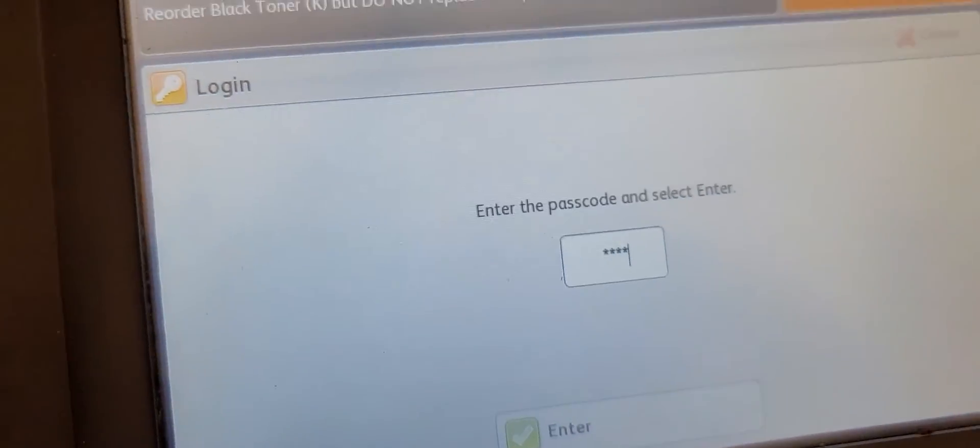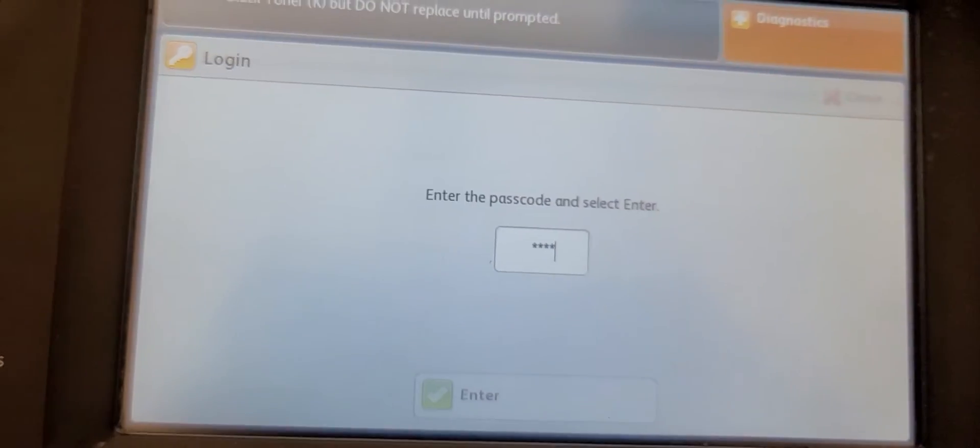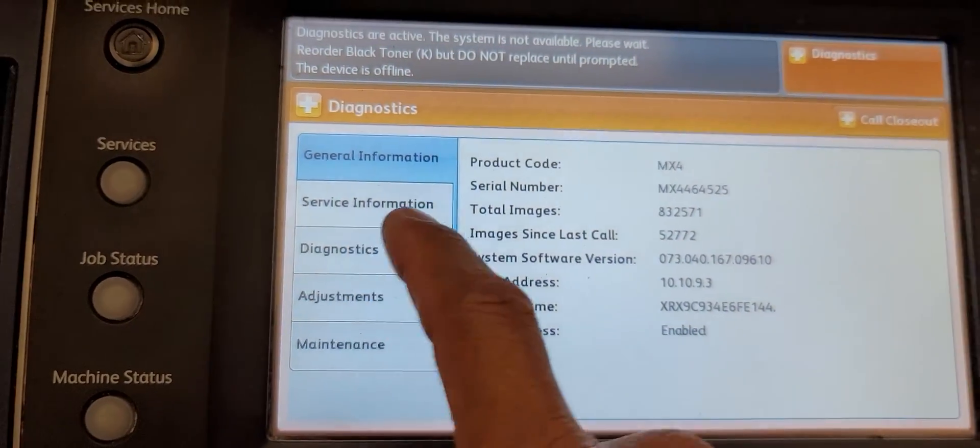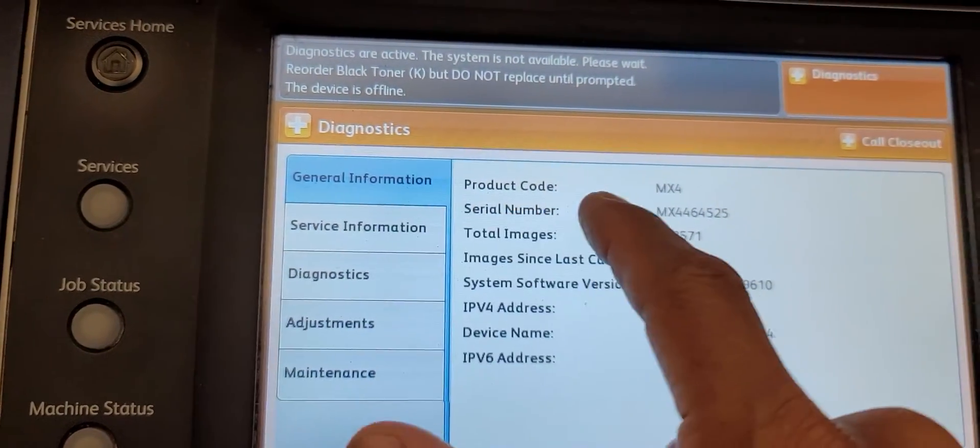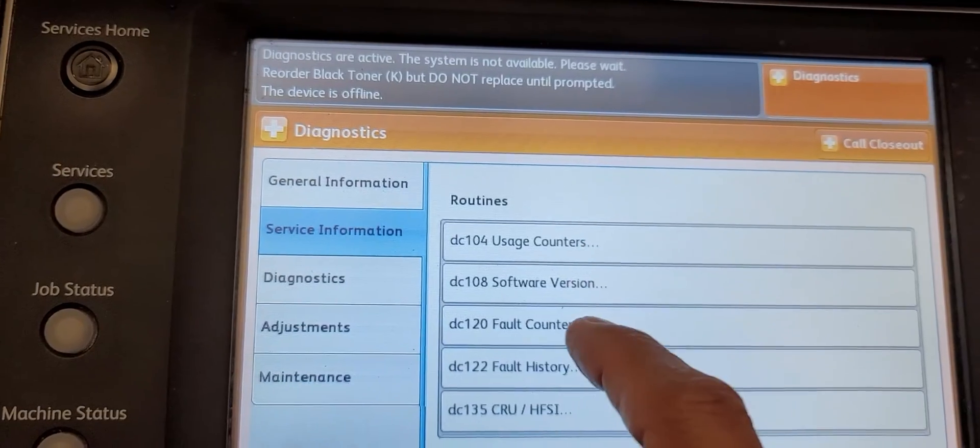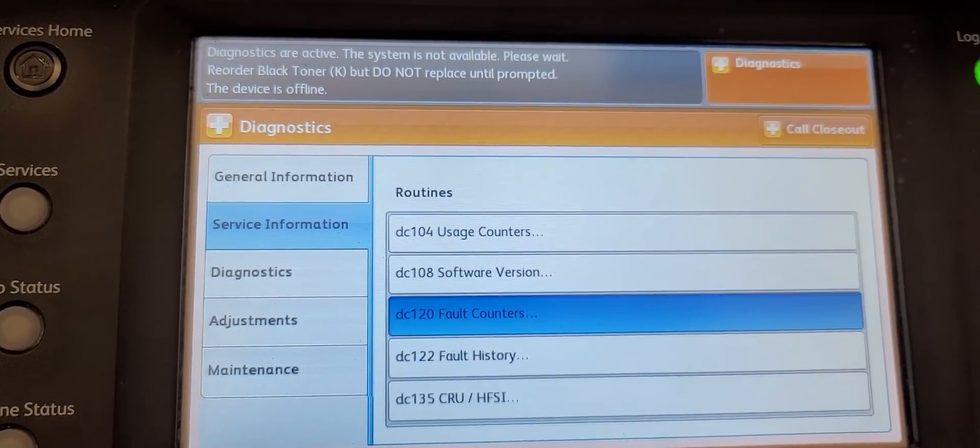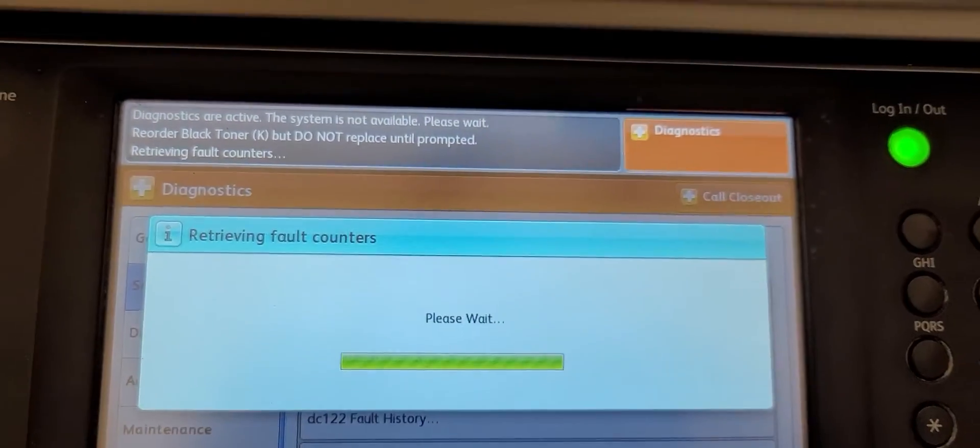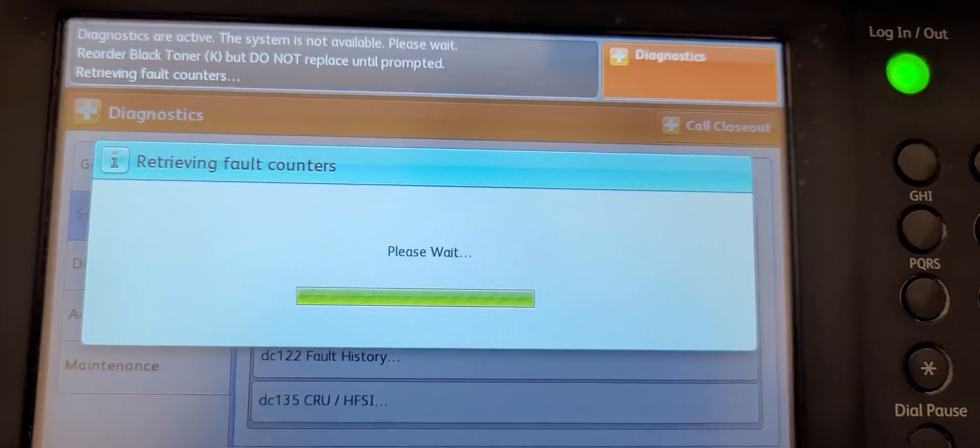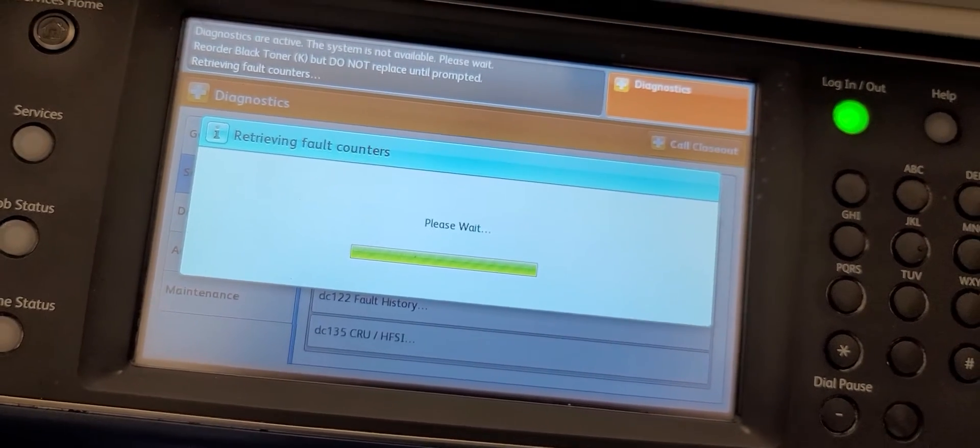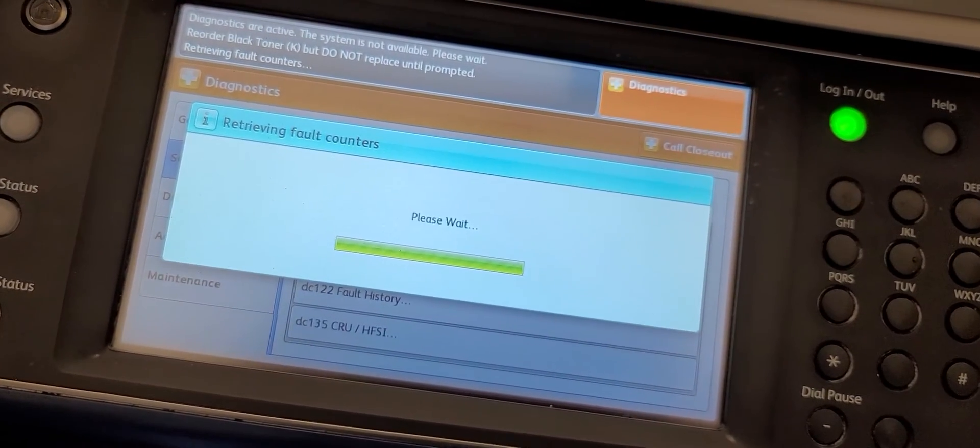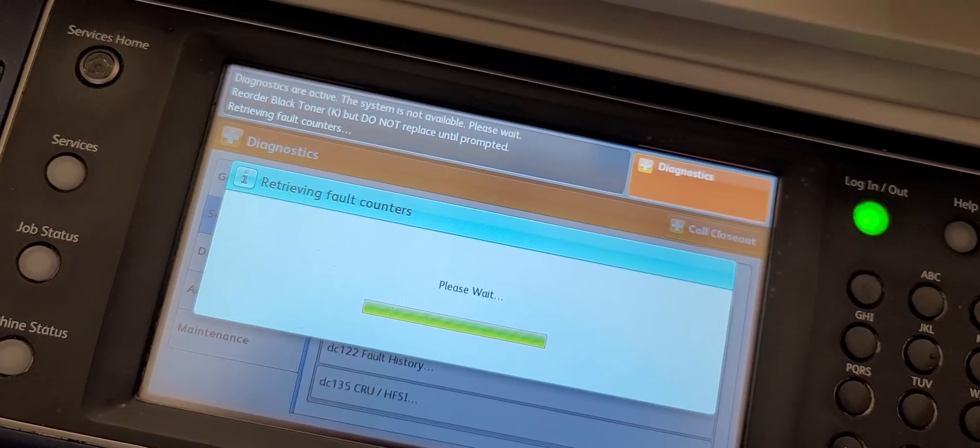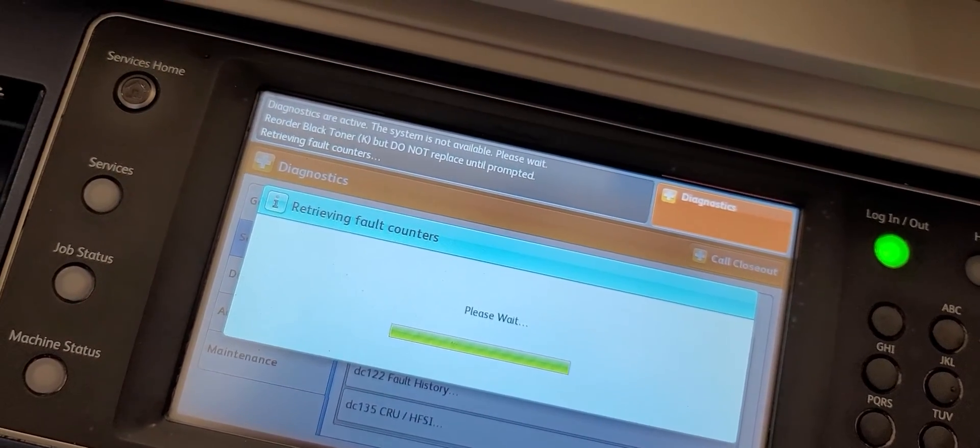By the way, in service mode, I like to look at the service information and fault counters. This will show you what parts of the machine are causing issues like jamming.